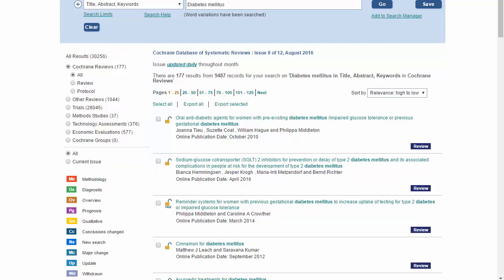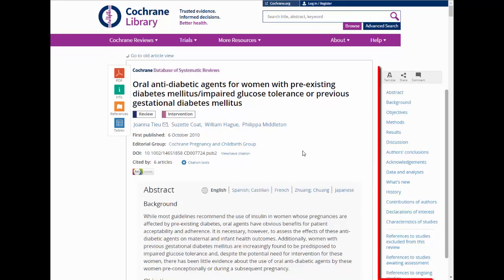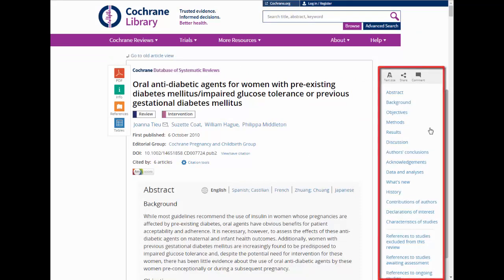To read an abstract, click on its title. Once you are in the article, you can navigate around using the options on the right.